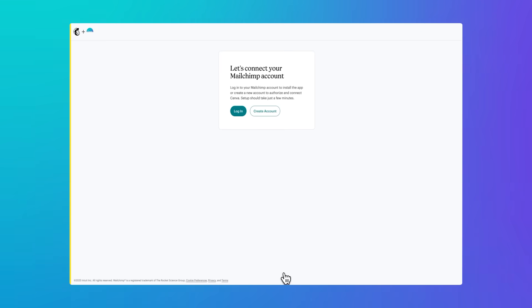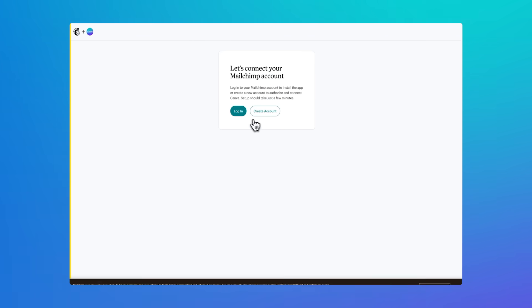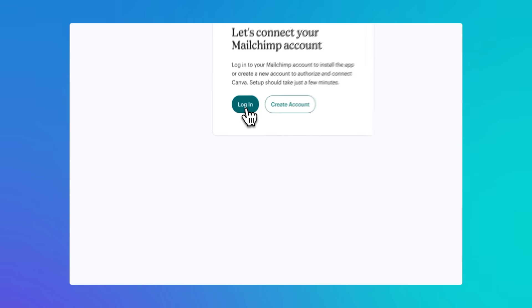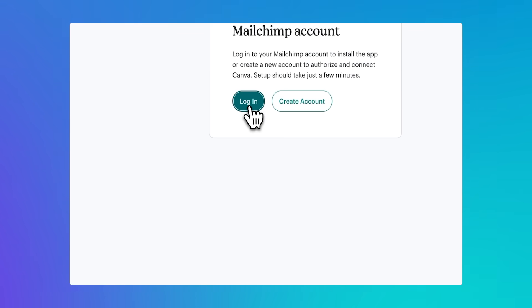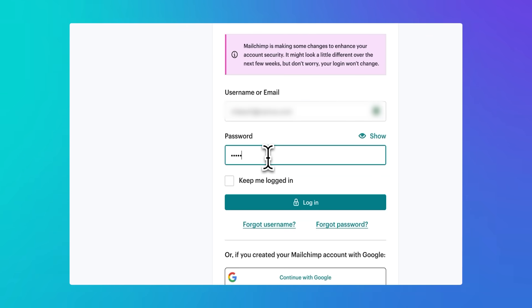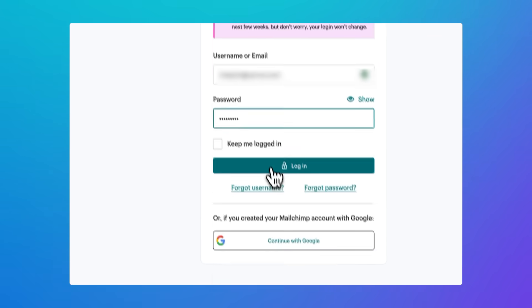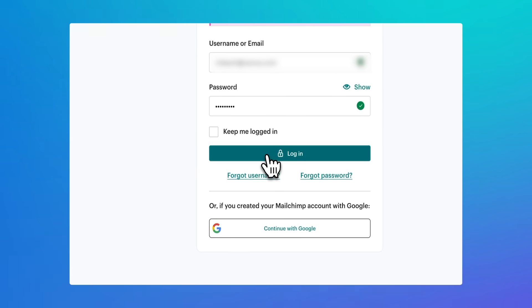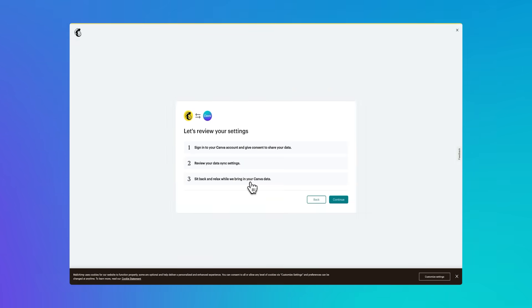Select this purple button and you'll be taken out of Canva and to the MailChimp login page. If you don't have an account, you can just make one now. Then choose Connect and Approve Permissions. It's that easy.